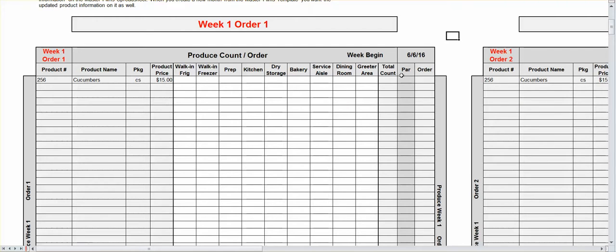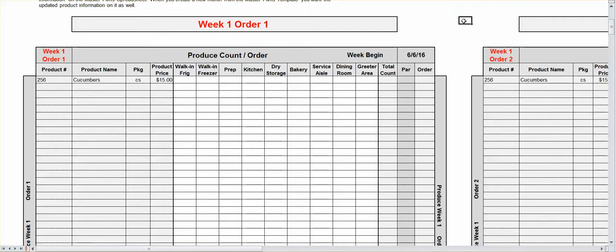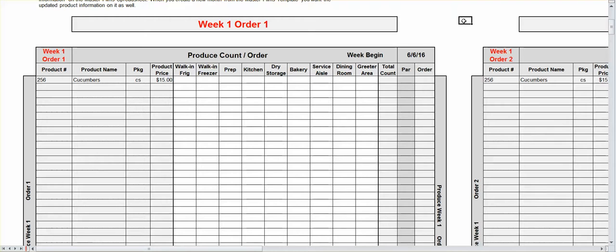And you're probably going to say, what's a par amount? A par amount is a set number of cases of, let's say, chicken breasts that you want in your freezer or in your restaurant at all times. So let's say cucumbers, you want two cases in your restaurant at all times. Maybe you want just one case in your restaurant at all times. So in this case, let's just put one.